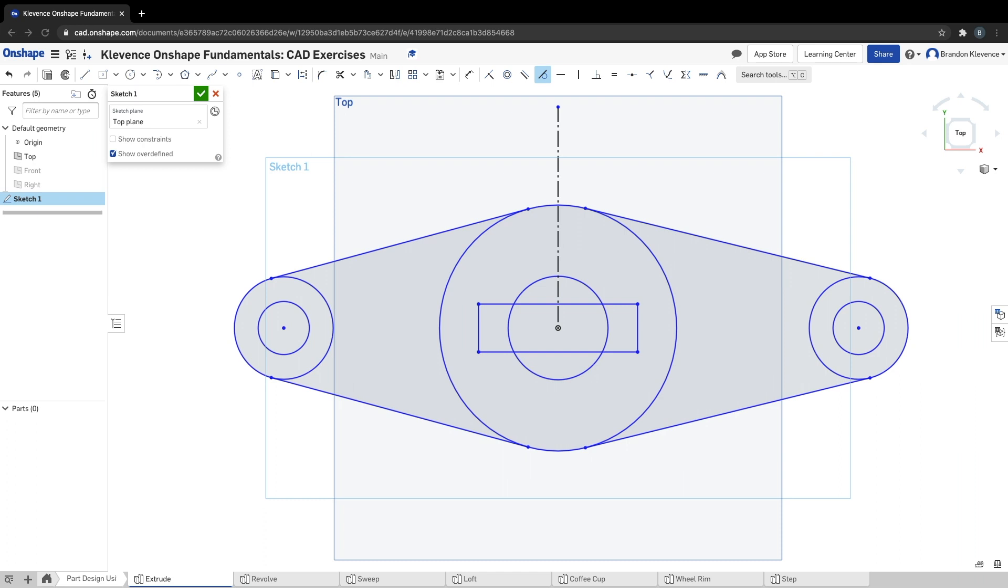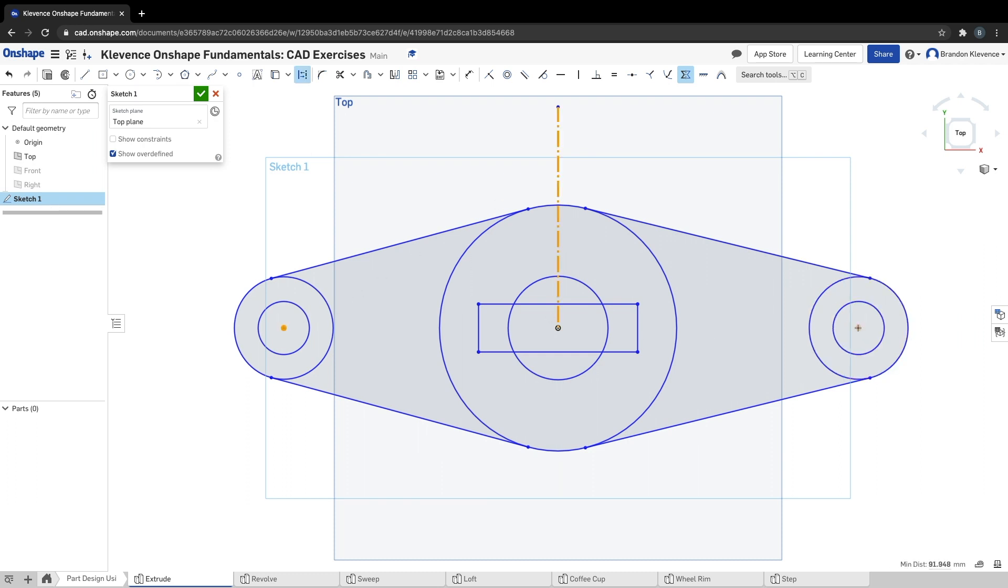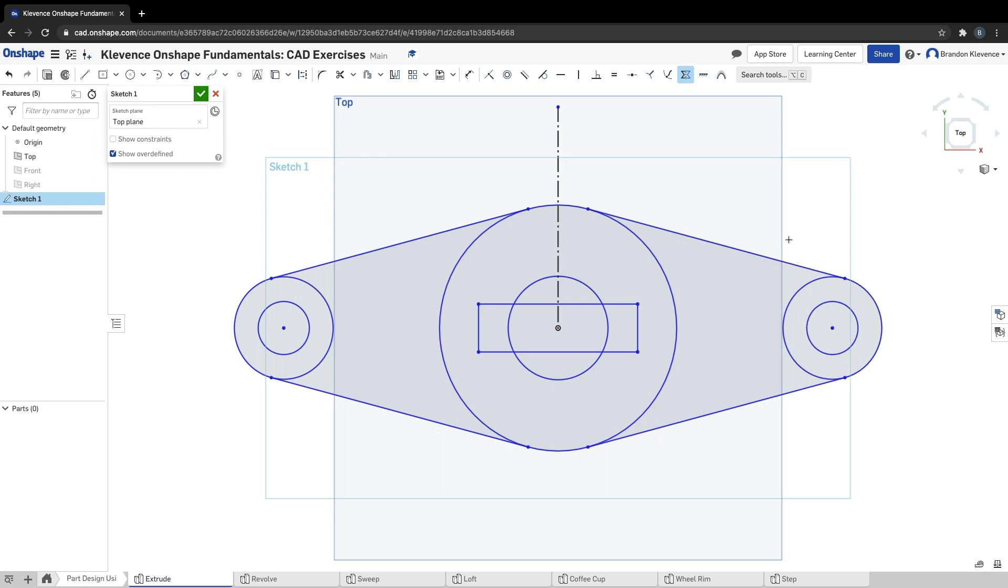The next step is to make these two circles on either side the same distance away from our center point. The way we can do that is we can use our symmetric constraint. First thing we have to do is click on the center line or construction line, then we can click on the center point of our left circle, the center point of our right circle, and boom, they're now the same distance from the center.